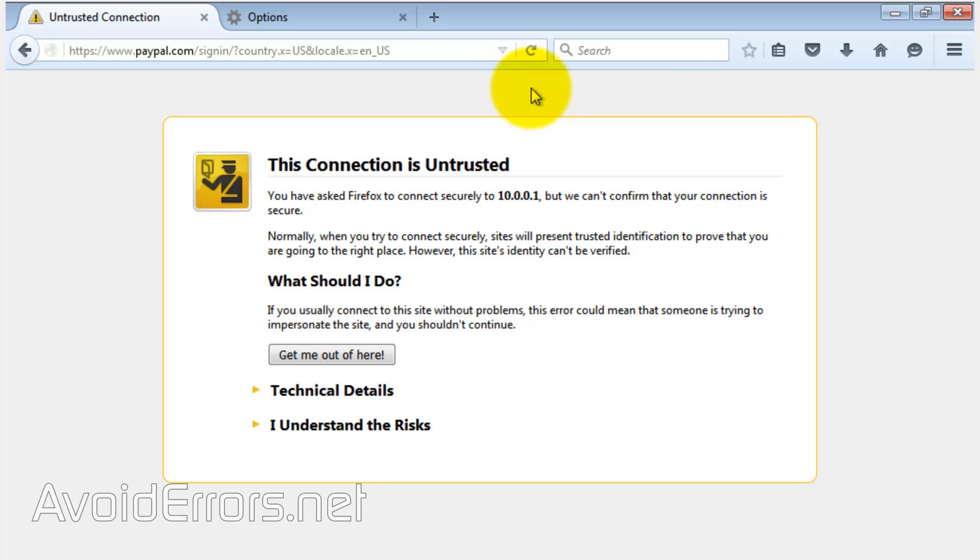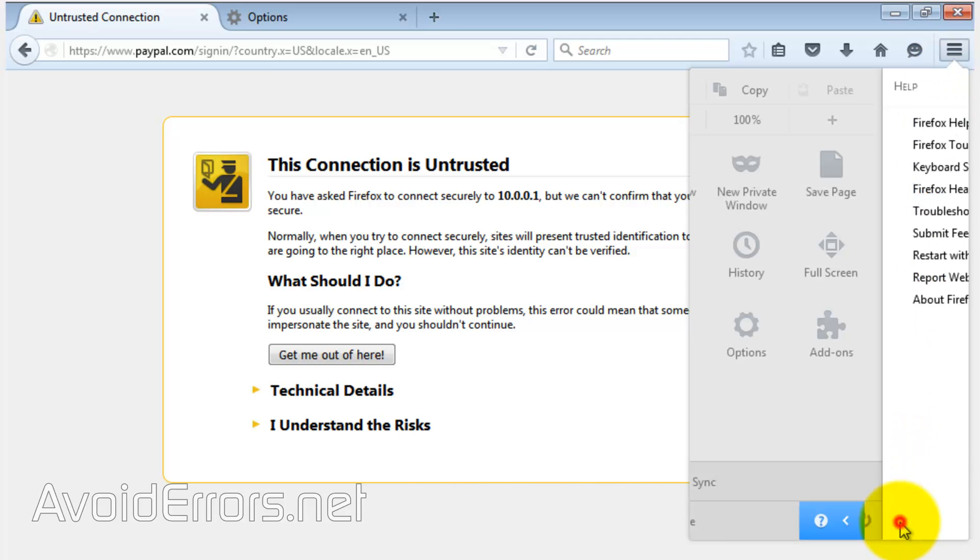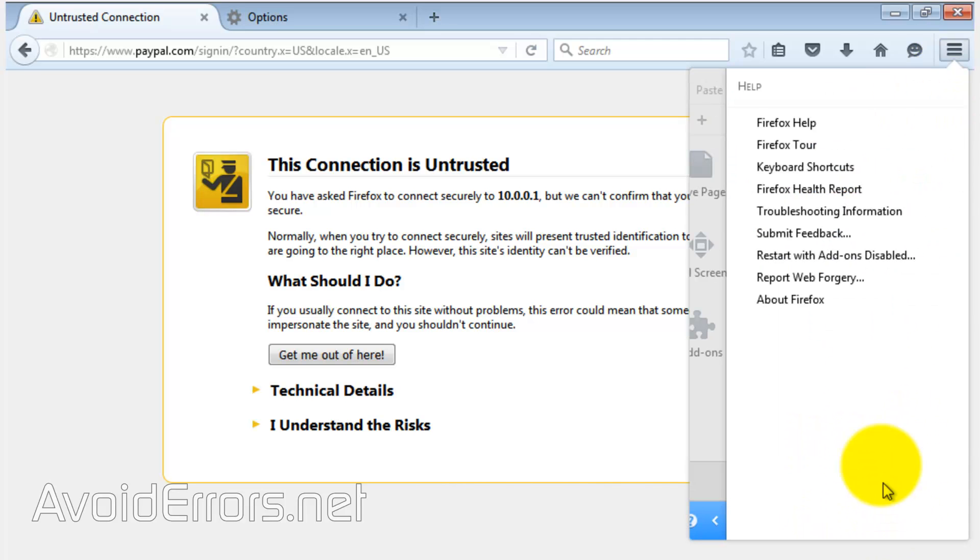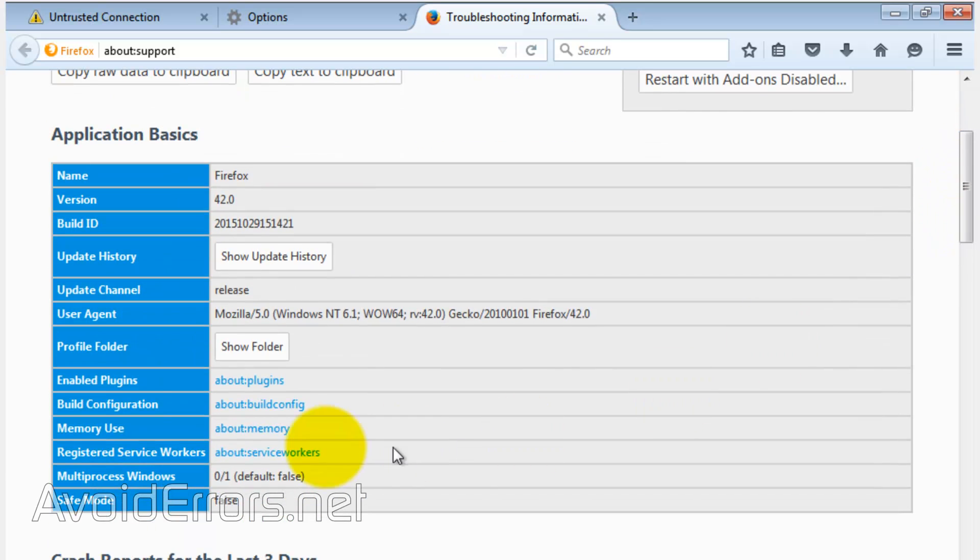thing you should do is click on the settings icon, then click on the question mark. Select 'Troubleshooting Information', scroll down a bit, and under Application Basics, to the right of Profile Folder, select 'Show Folder'.